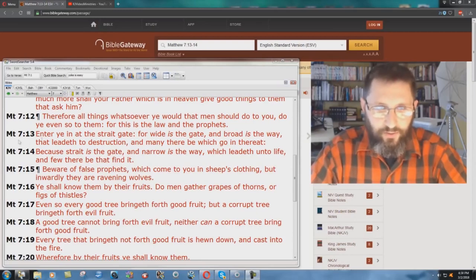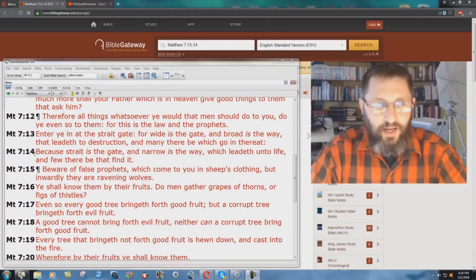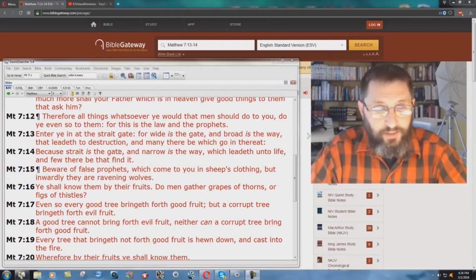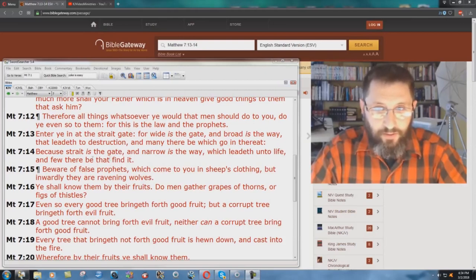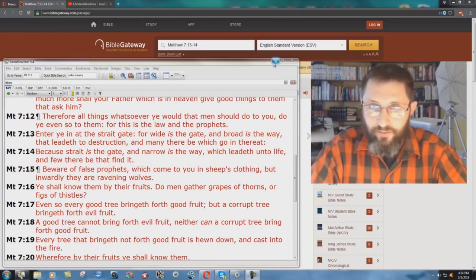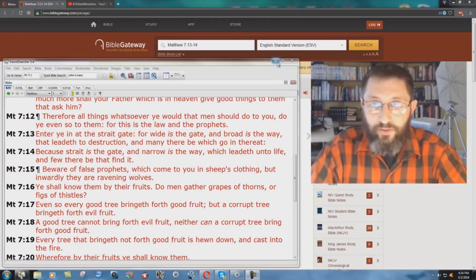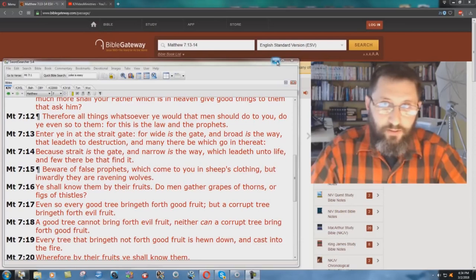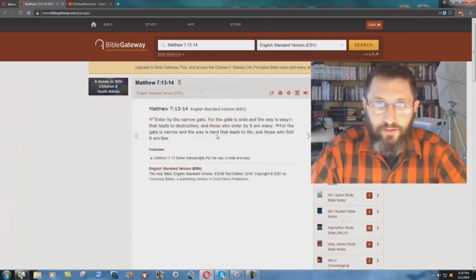Contrast between hell, verse 13, and heaven, verse 14. Very many people are familiar with this. Let's look at how the ESV, the English Standard Version, renders this passage.